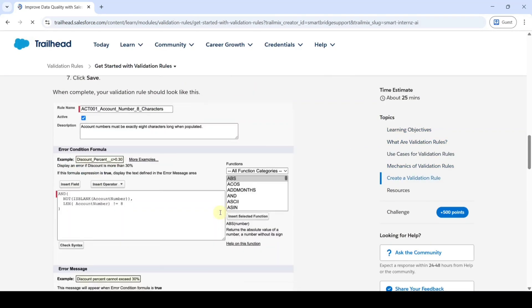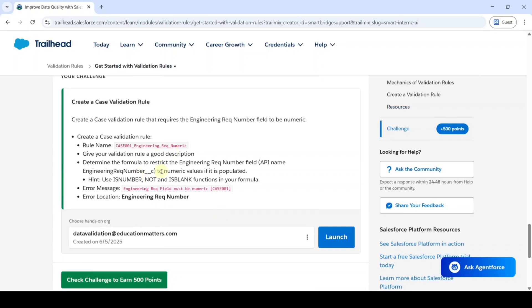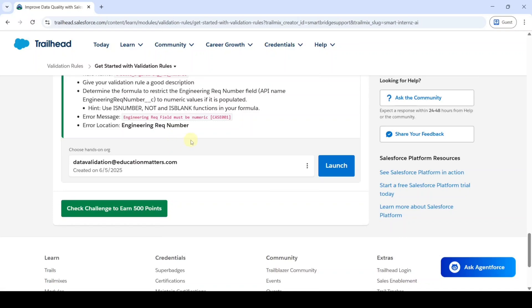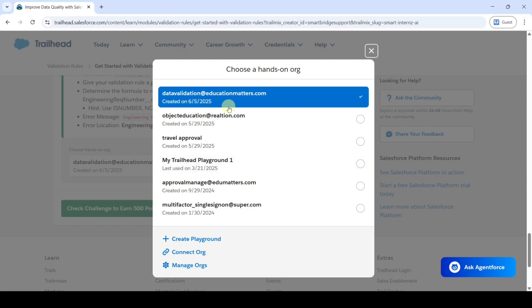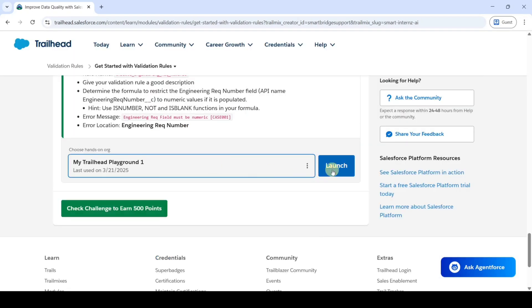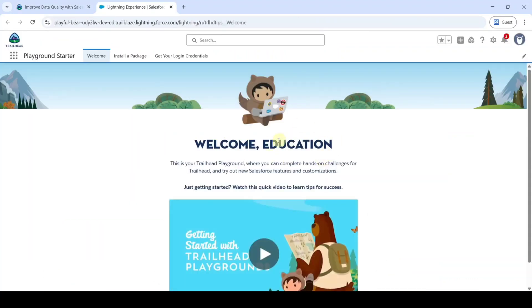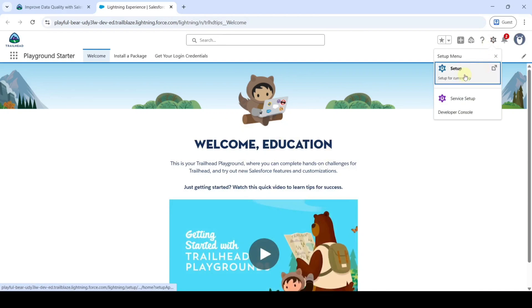Then scroll down to the last. Here we can see the task details and we need to complete this task. Before we start, we need to change this hands-on org — for that, click on the three dots and select 'My Trailhead Playground 1,' then click on the Launch button. From this page we need to move to the setup page — click on the gear icon and then click on the Setup button.